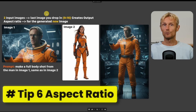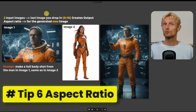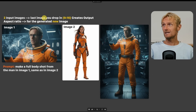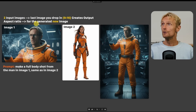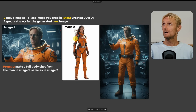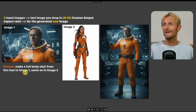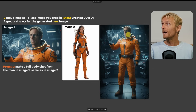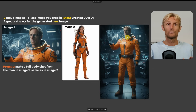Tip 6: If you use Nano Banana outside OpenArt — on Google's website or LM Arena — you can't set the aspect ratio. But there's a trick: the last image you drop in determines the aspect ratio of the generated output. So I used two images and asked 'make a full body shot from the man in image 1, same as in image 2.' That gave way more detail in the face, which helps for consistency.